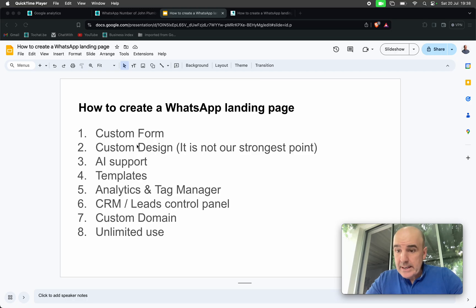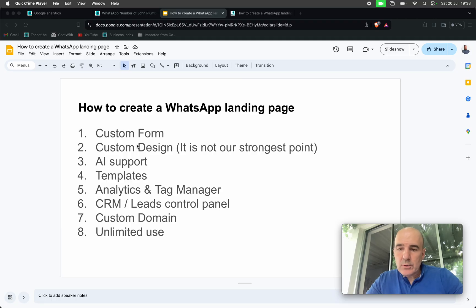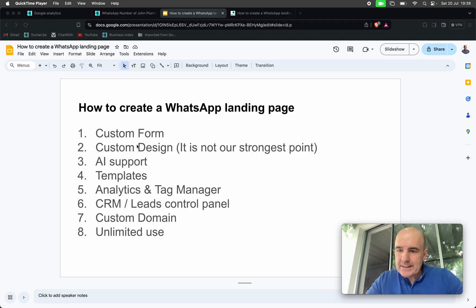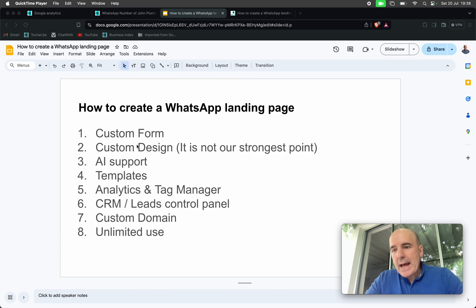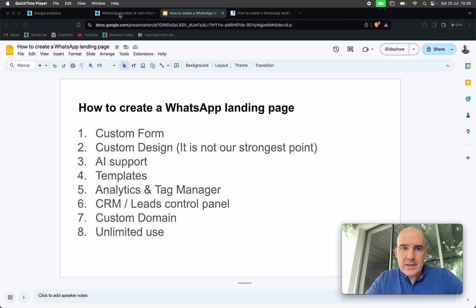You can create unlimited landing pages inside your account. We don't block you. We want you to test, try, experiment as much as you want with your account so you can create unlimited pages. Okay, so let's go for it. Let's see how it works.